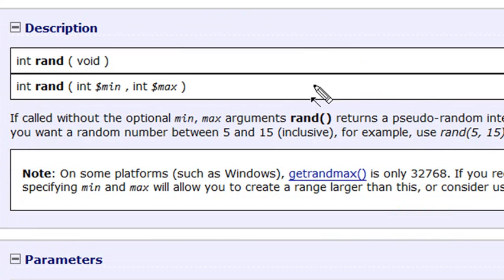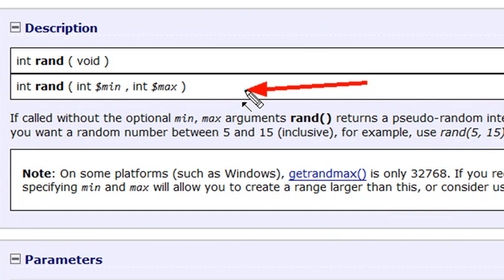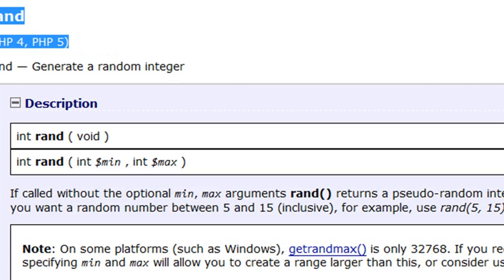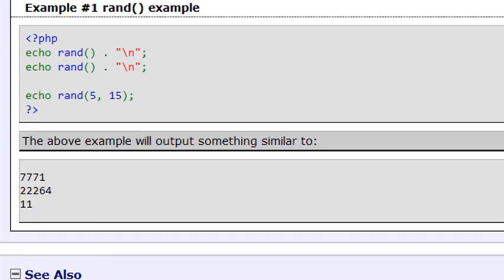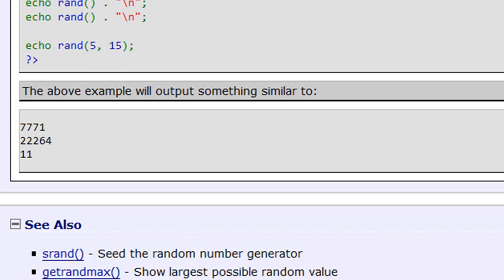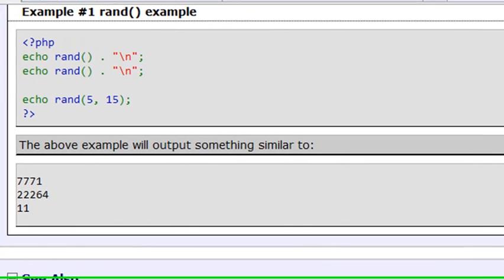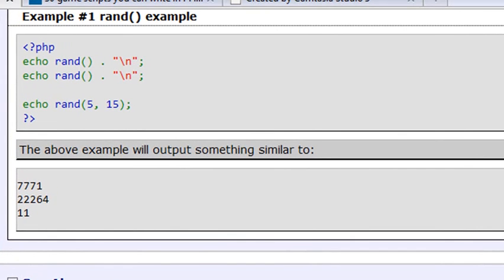One method just gives you an output between 0 and 32,768. The second one allows you to put in a min and a max, and I like that one the most. You can scroll down and look at some code examples and actually run those in your own PHP. Let's take a look at the code that I have for you today.